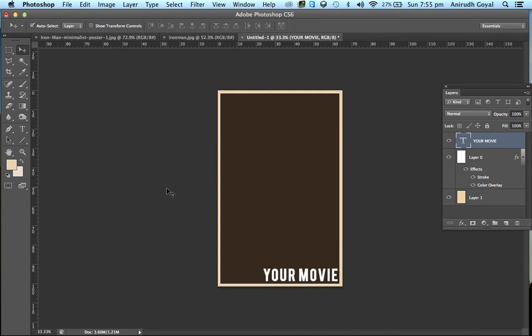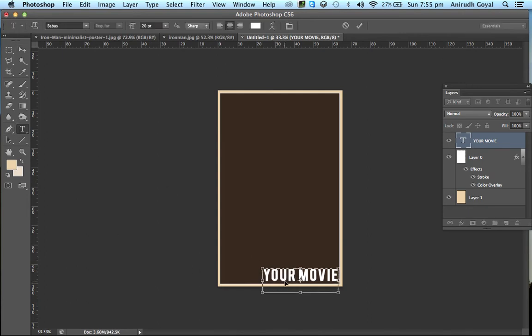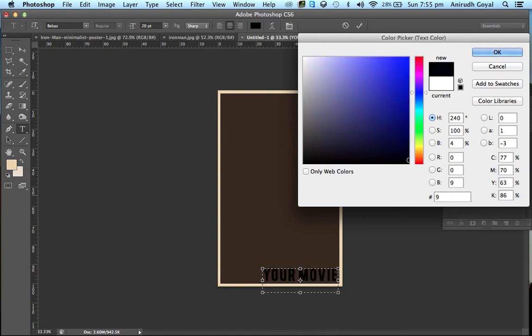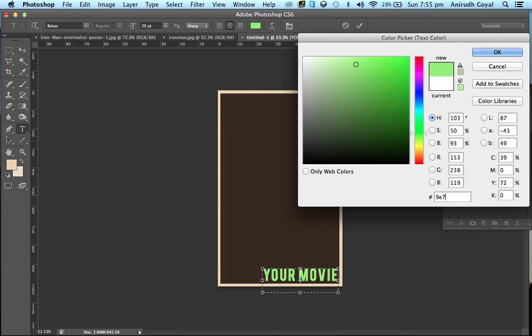You also need to change the color of the text. So select the text, double-click on the color, and enter the color code 9E7539.